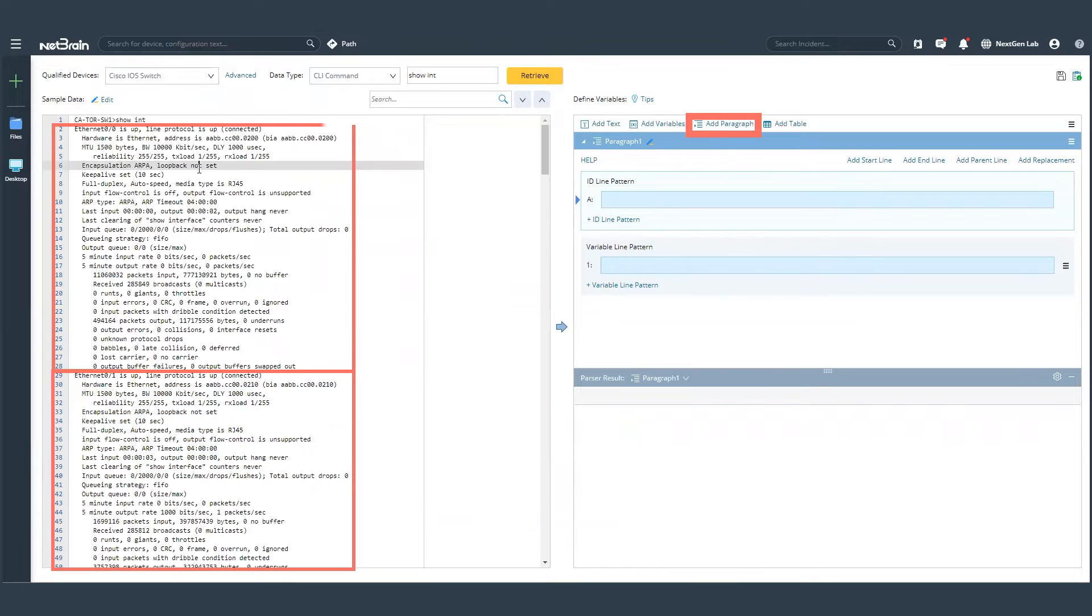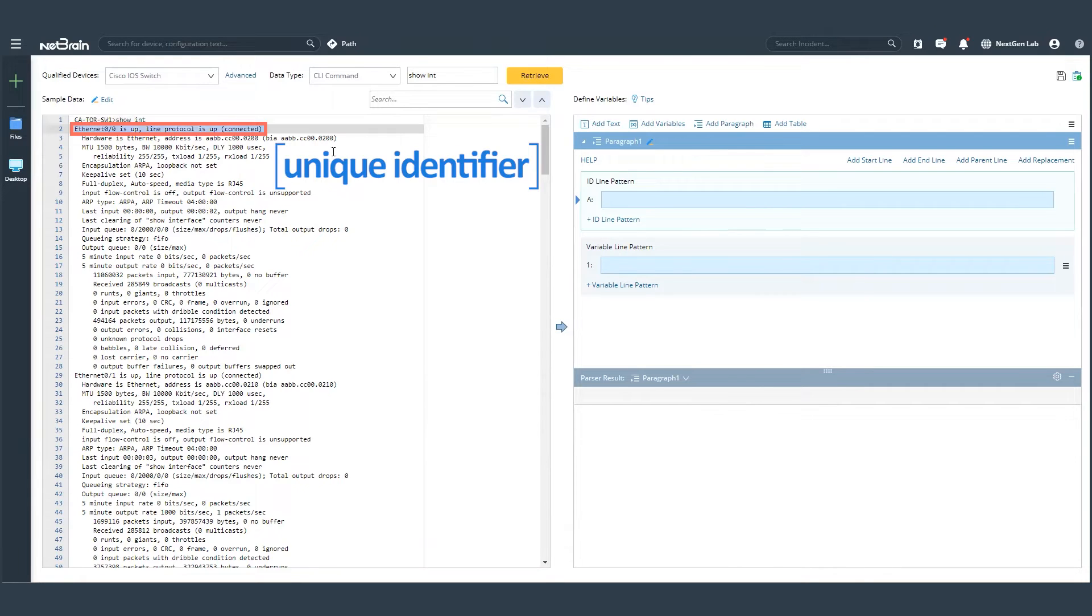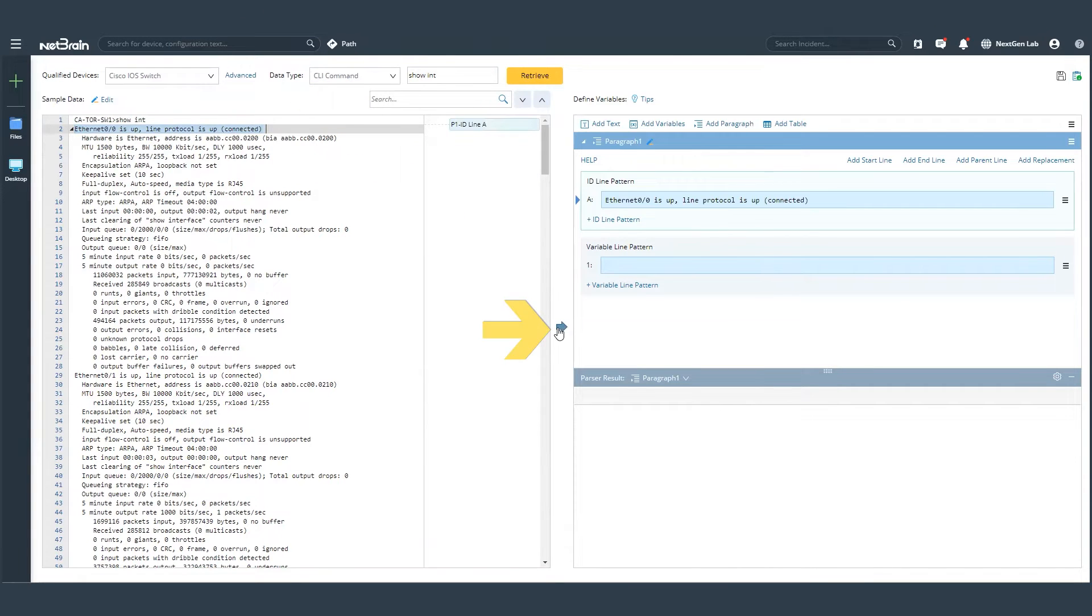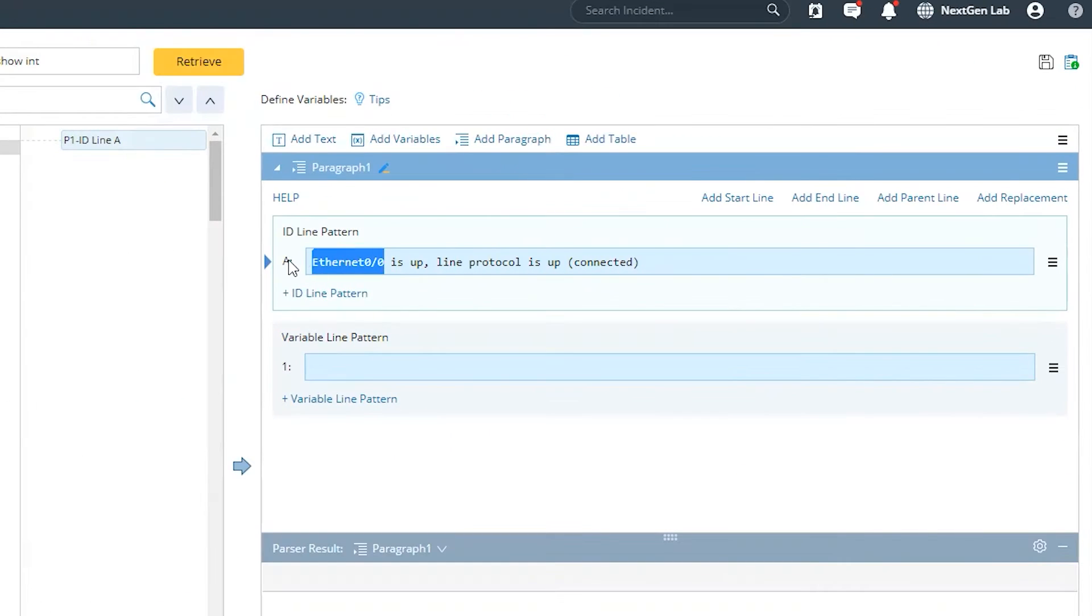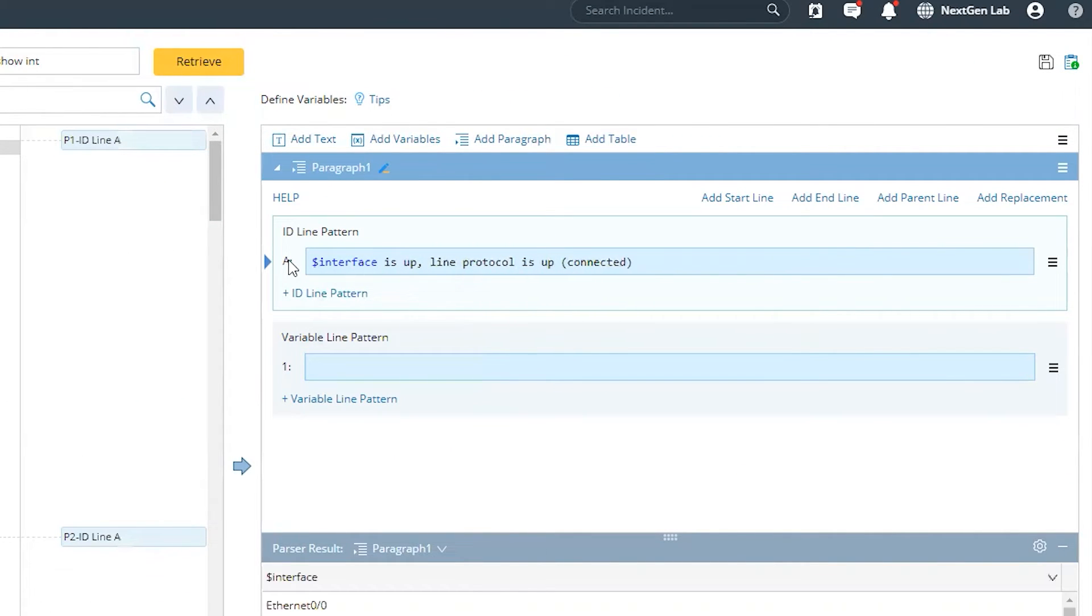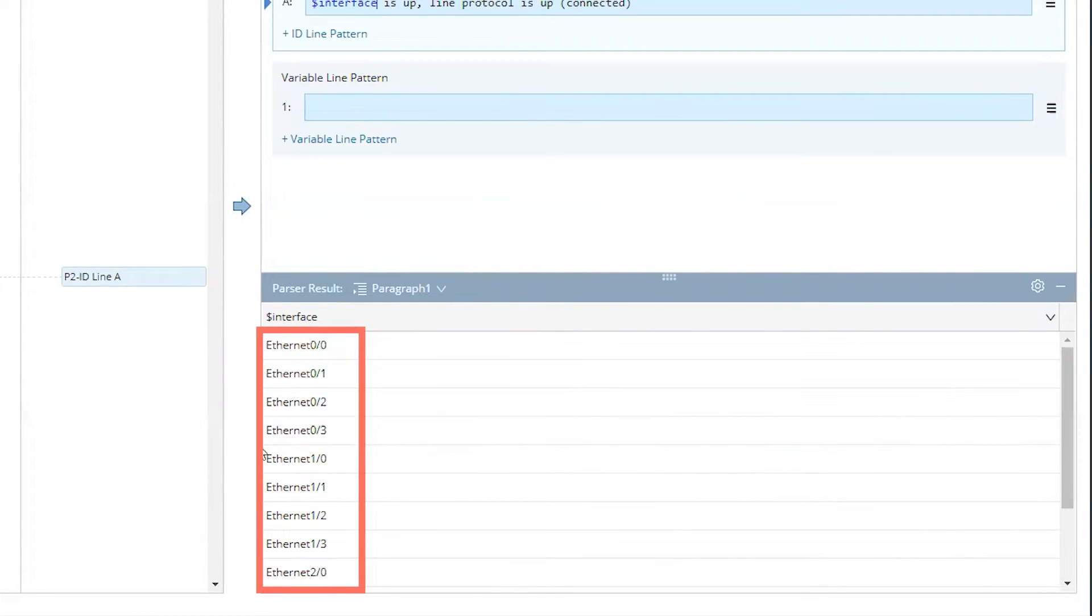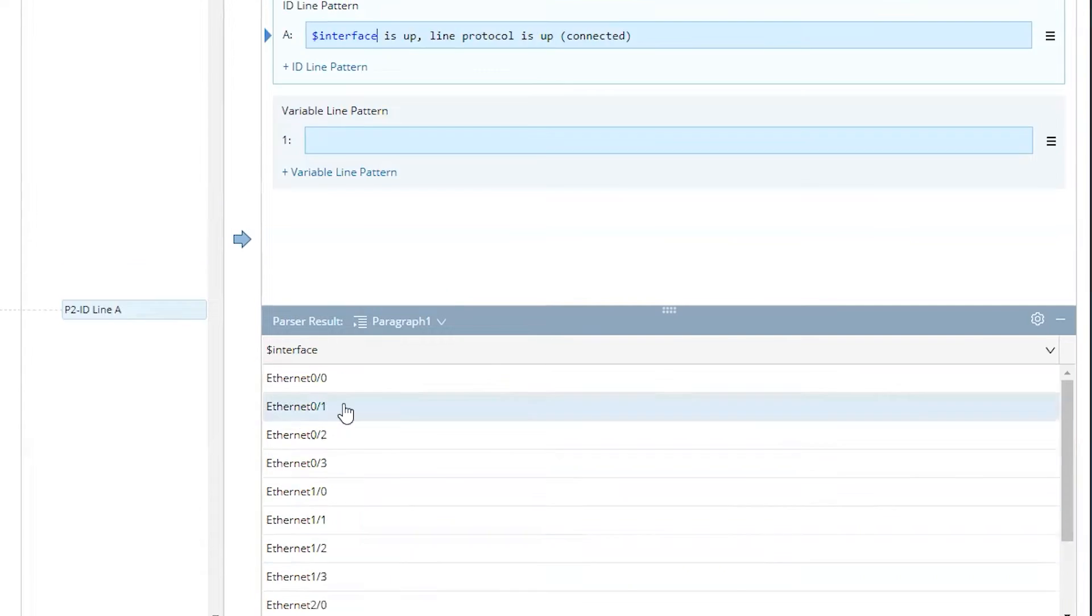Now, each of these paragraphs needs a unique identifier. And that happens to be our interface name. So once you have the interface name as a unique identifier, since every interface is different, I'm going to mark that as an interface variable. And in the bottom, you'd be able to see that each of these interface variables are identified.